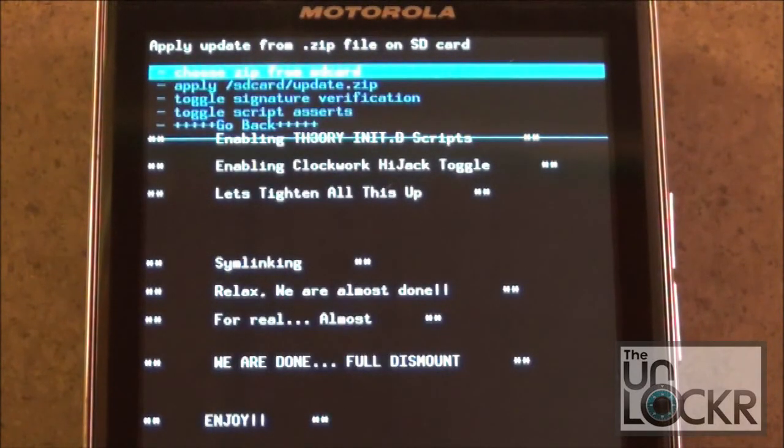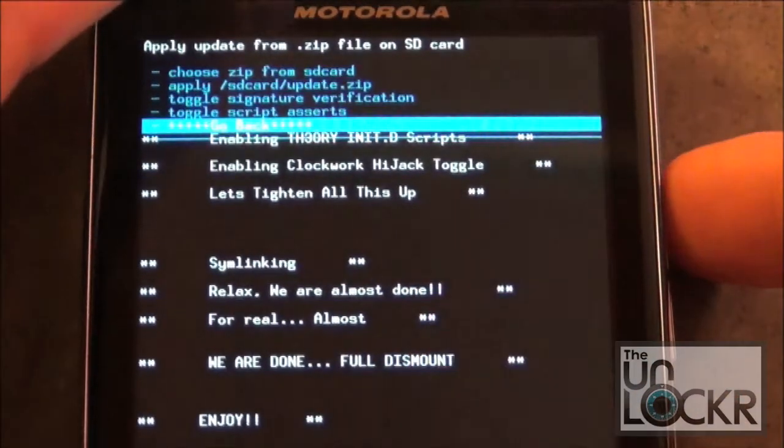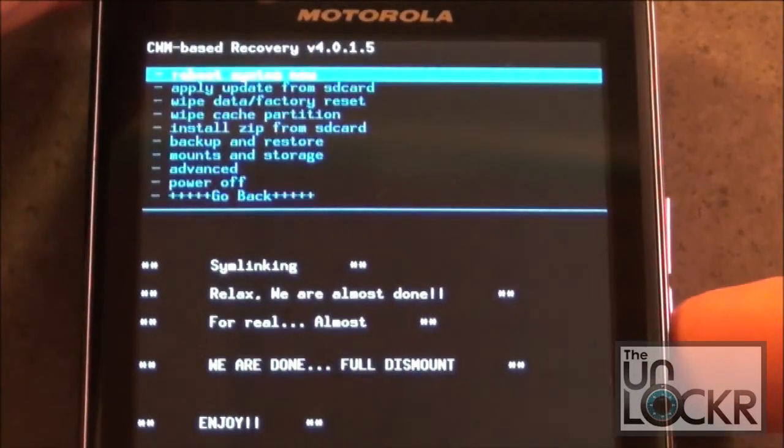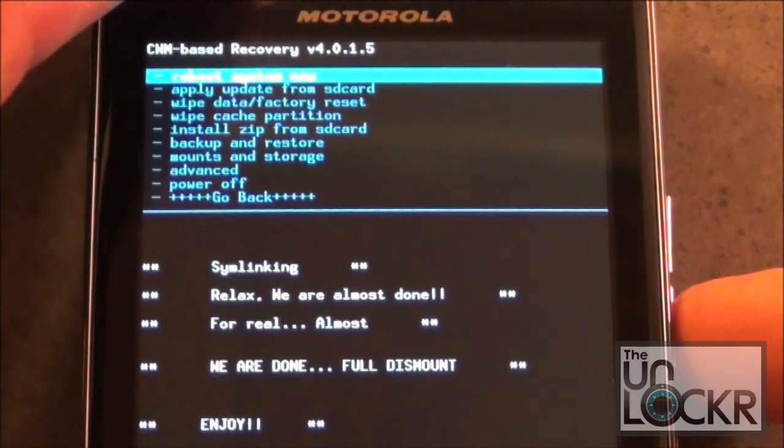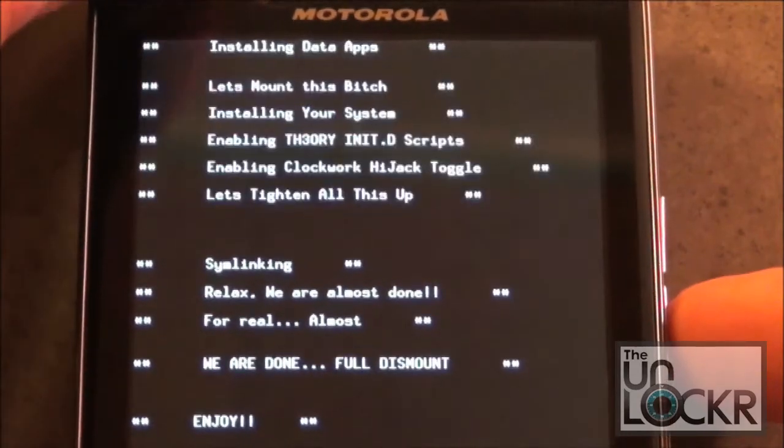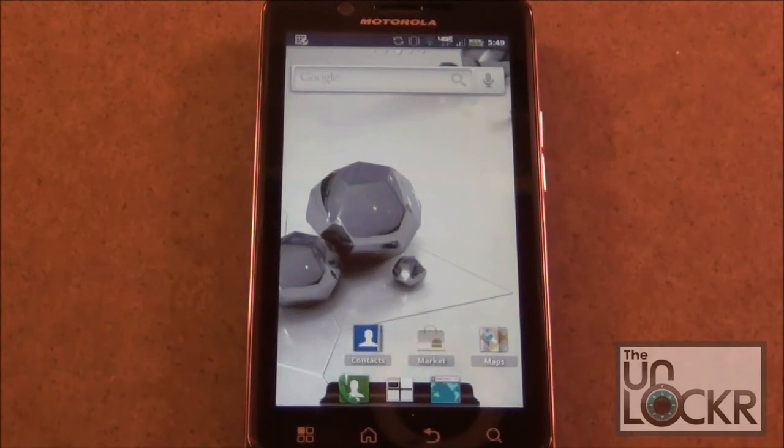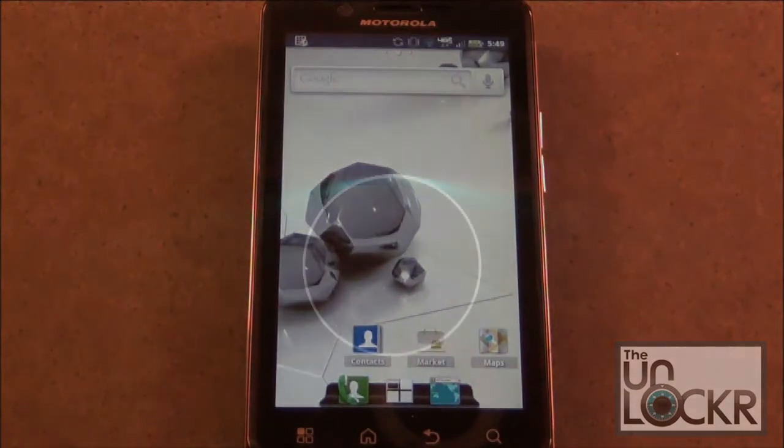Once the ROM is completely flashed, head back to the Main Menu and then select Reboot System Now. Once your phone reboots, you should now be running a custom ROM.